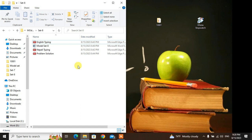I'm going to ask you about Nepal typing, English typing, problem solution, Word, Excel, PowerPoint, and Windows basic questions.